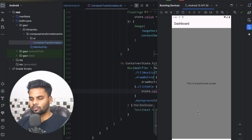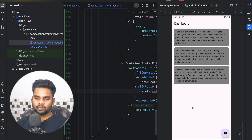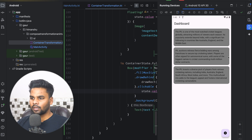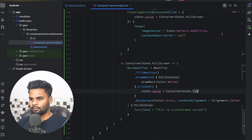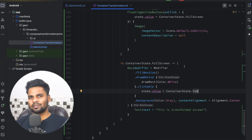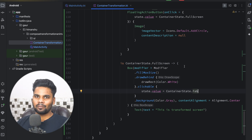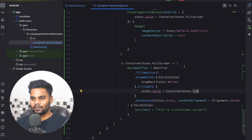Now when you click the floating action button you'll see the transformation, and when you click the Box again you'll see the reverse transition. Using this approach you can perform a container transformation in Jetpack Compose. I hope you liked this video — we'll meet in the next video where we discuss more about Jetpack Compose animations. That's it for this video, bye!